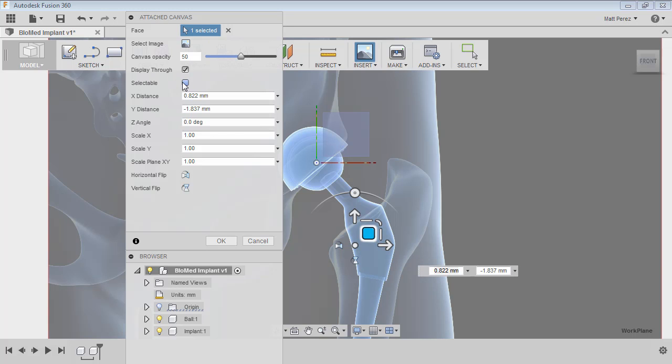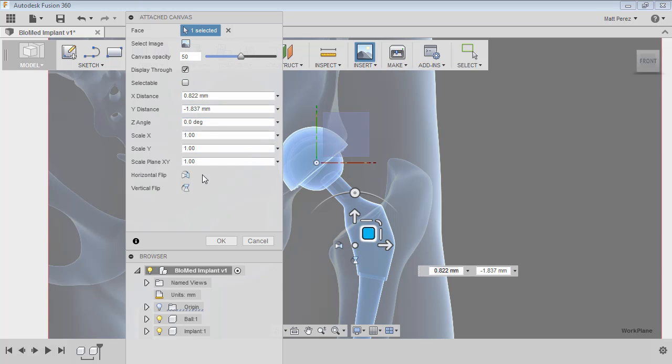The selectable option—this is something that once you okay the attached canvas, you cannot go back and edit. You cannot adjust this. What this means is you can actually select the canvas. This may or may not be a good thing. I typically like to leave it off unless for some reason I need to select it so I can right-click and edit it quickly. But in this case, I'm going to leave this off.